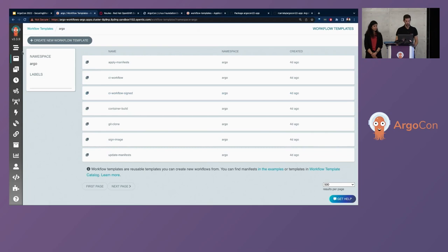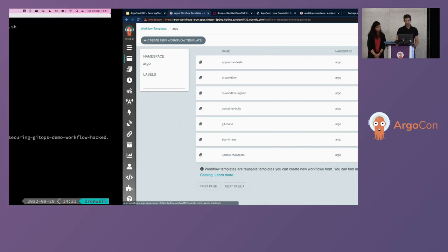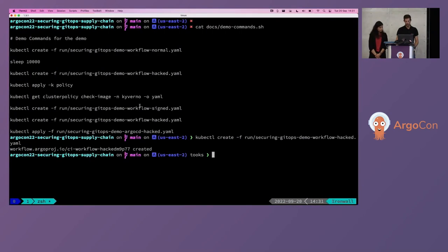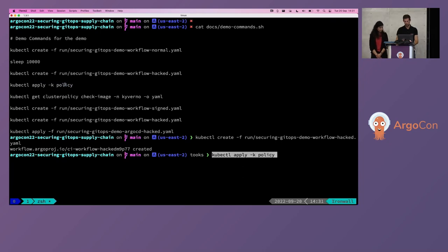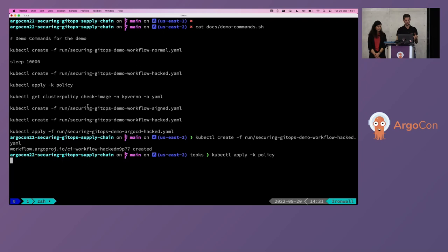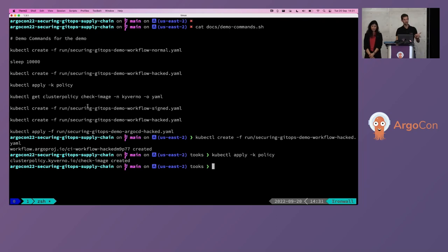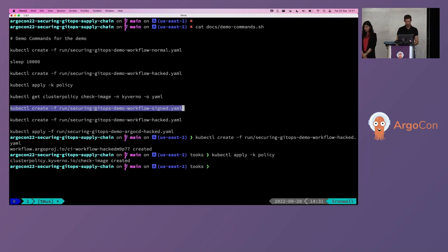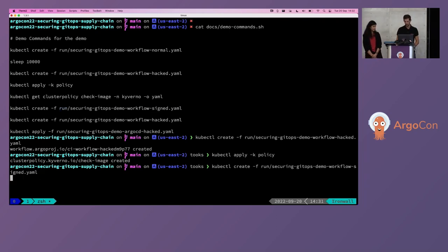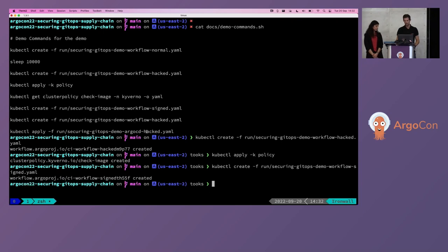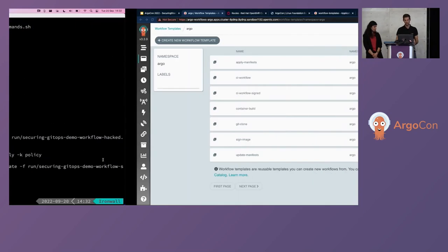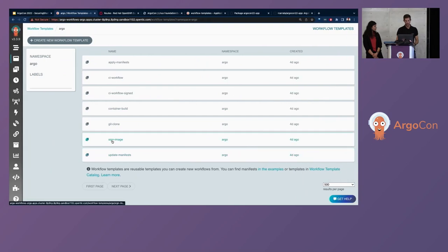So if we go directly to the workflow templates, we can see different things and also two different CICD workflows. So we will deploy the next, first we need to deploy the policy. And this policy is as you saw before a policy that it's a cluster policy for checking the image against a public image.